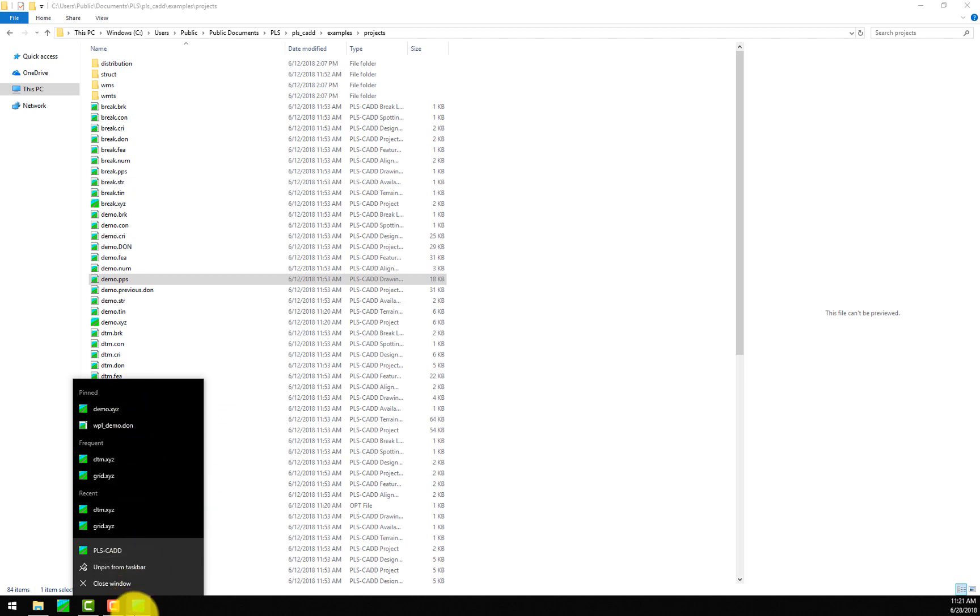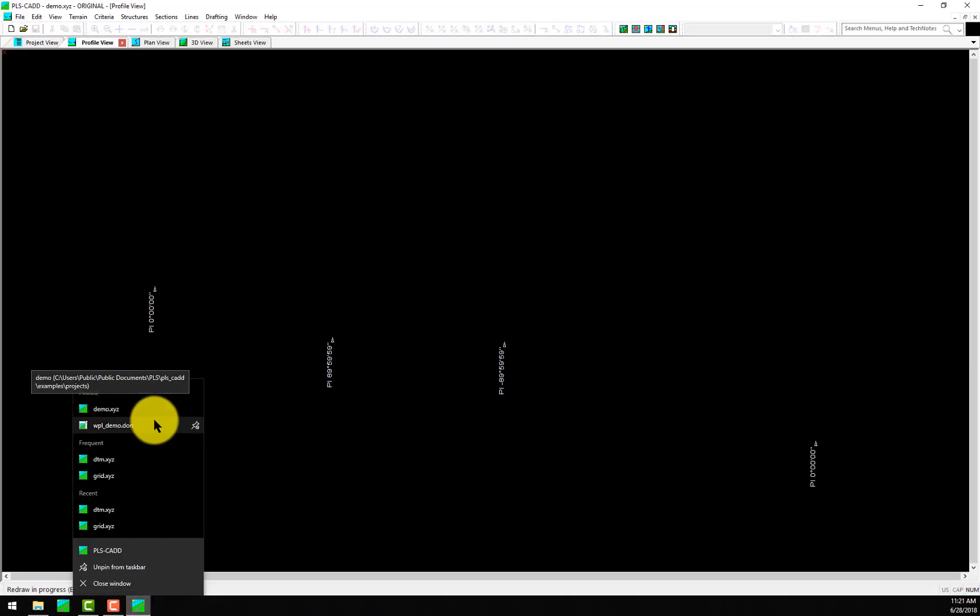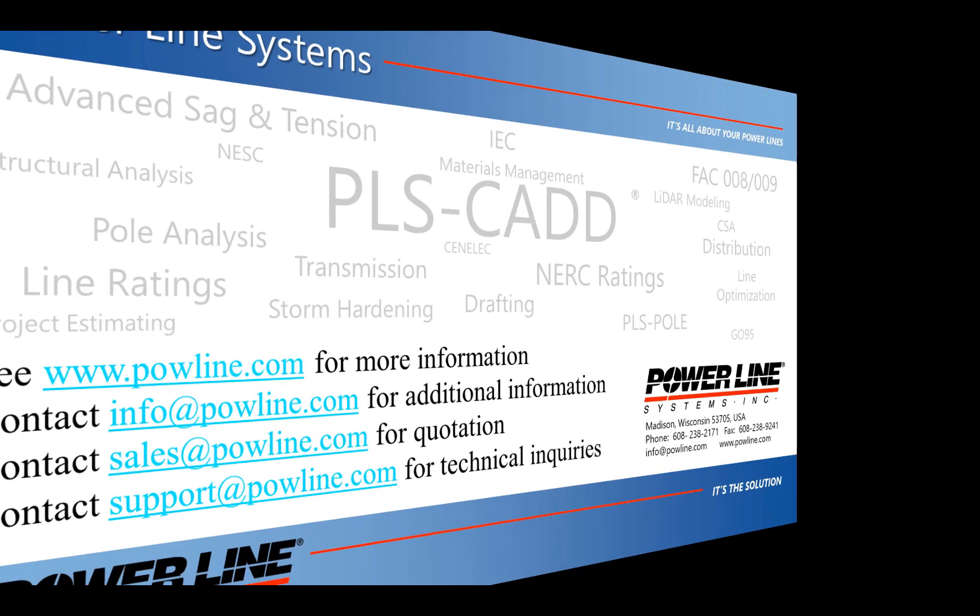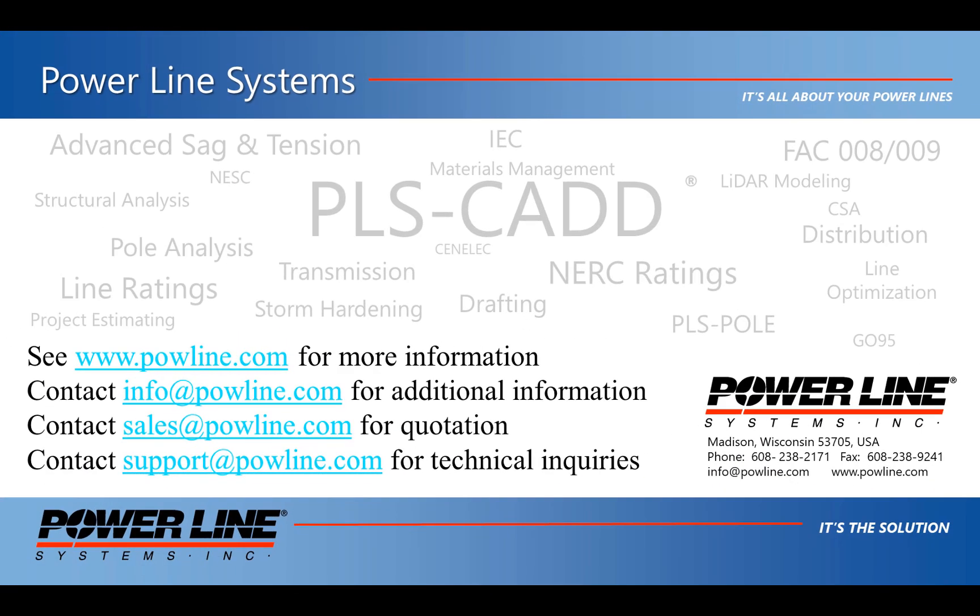We hope that you find these new Windows enhancements helpful in viewing and accessing your projects. If you'd like more information about our software, please see our website at www.powline.com. If you have any questions, please contact us at info at powline.com. If you'd like to receive a quote to purchase or renew your license, please contact us at sales at powline.com. And for any technical questions, please contact us at support at powline.com. Thank you for watching and your interest in our software, the industry standard in overhead line design.